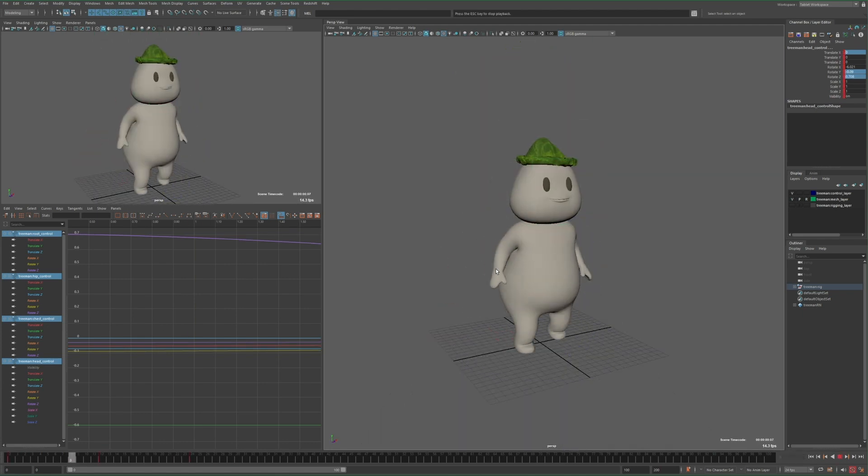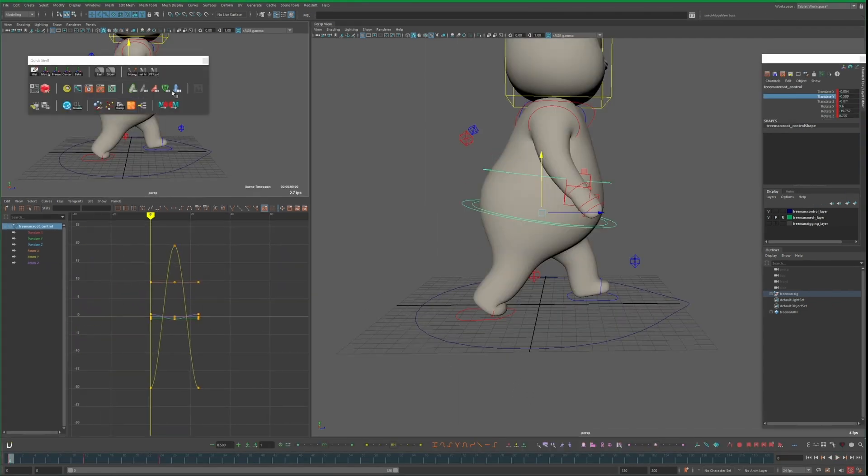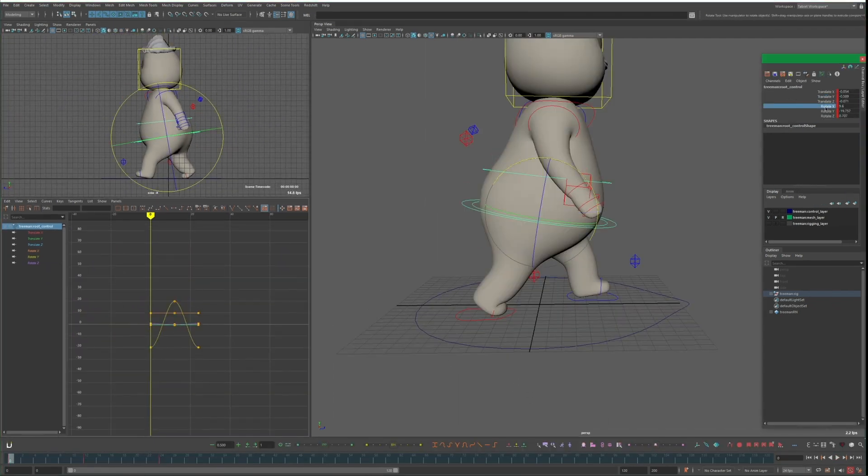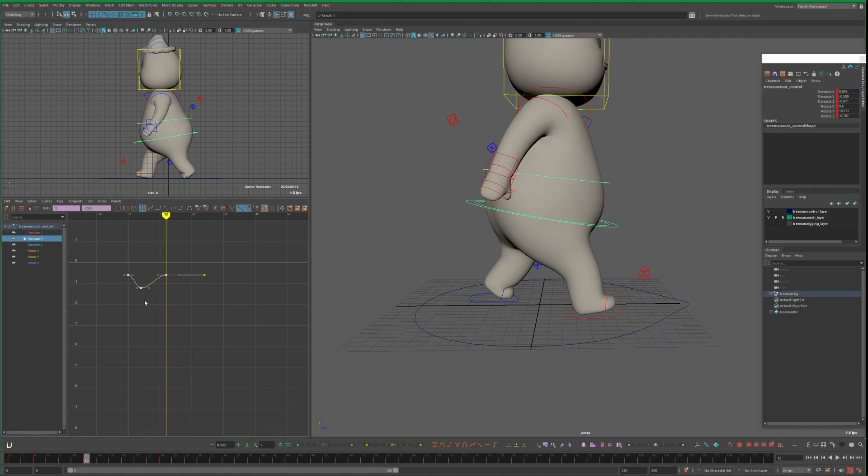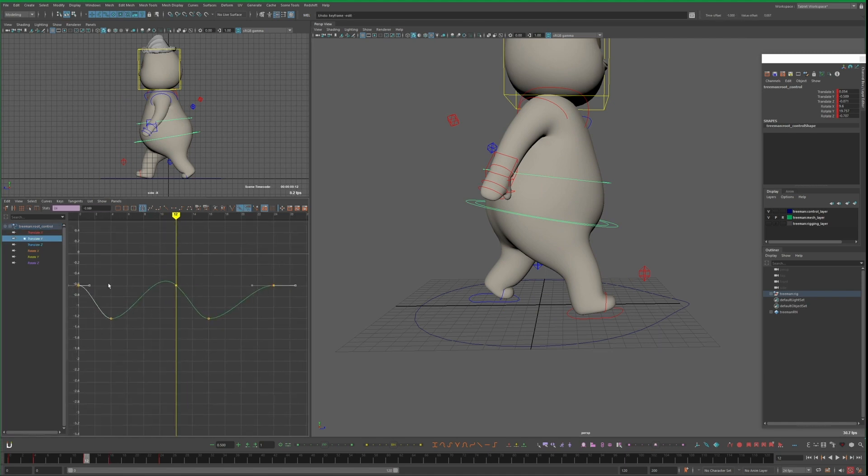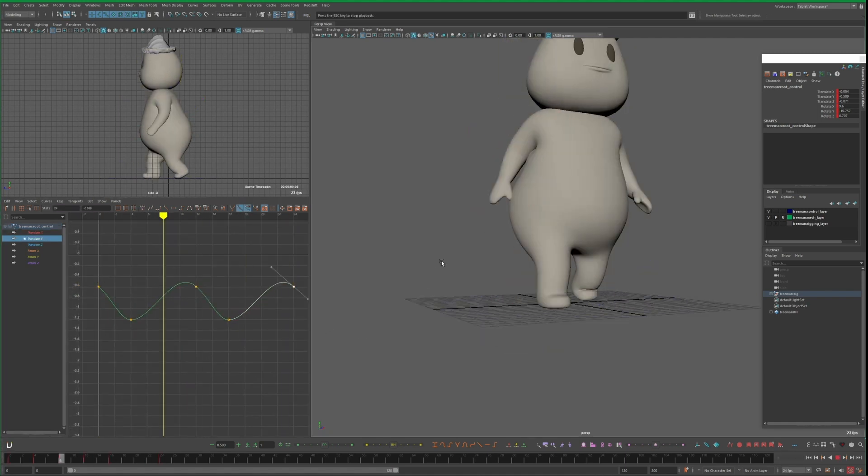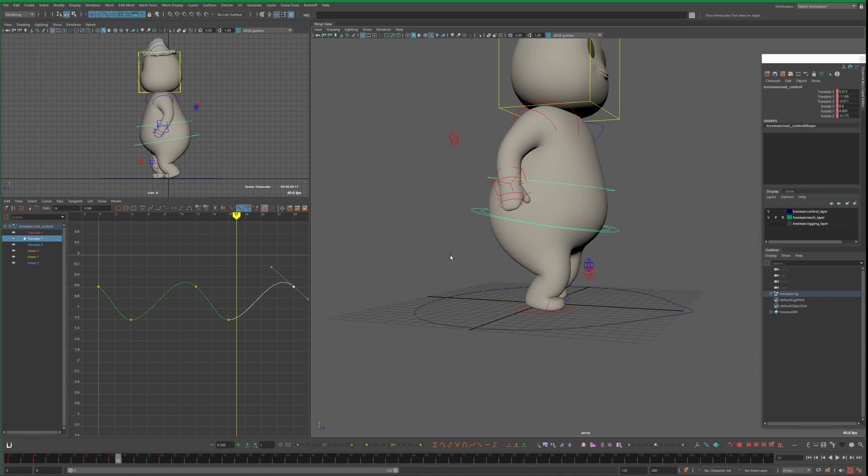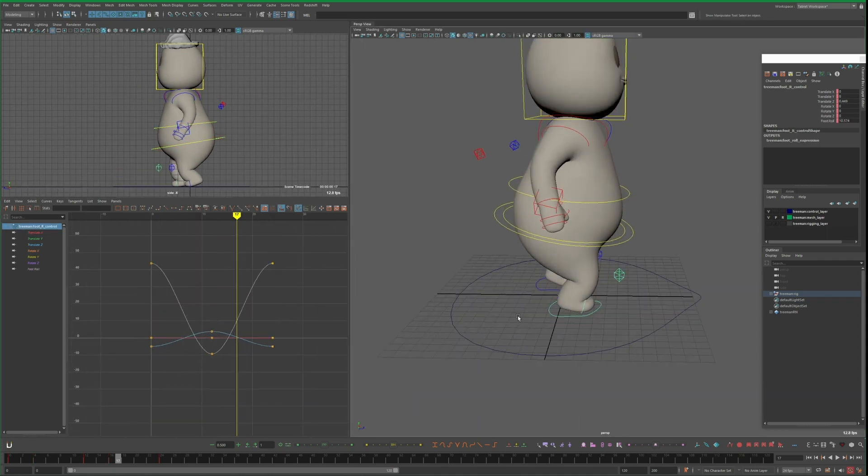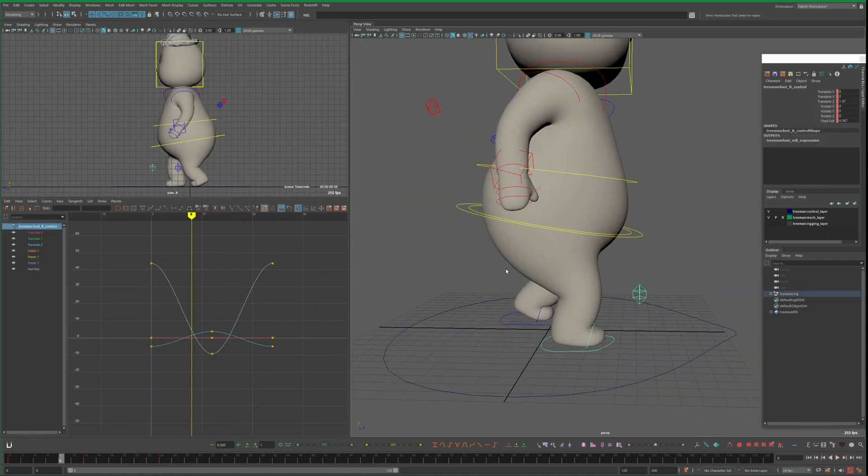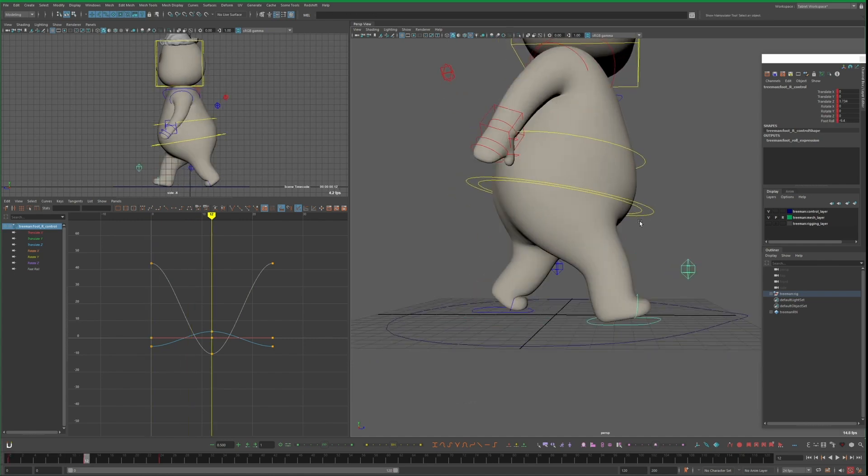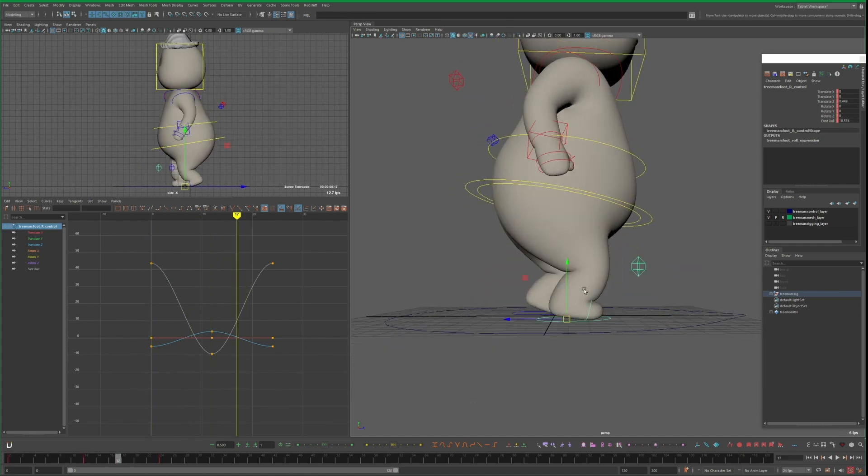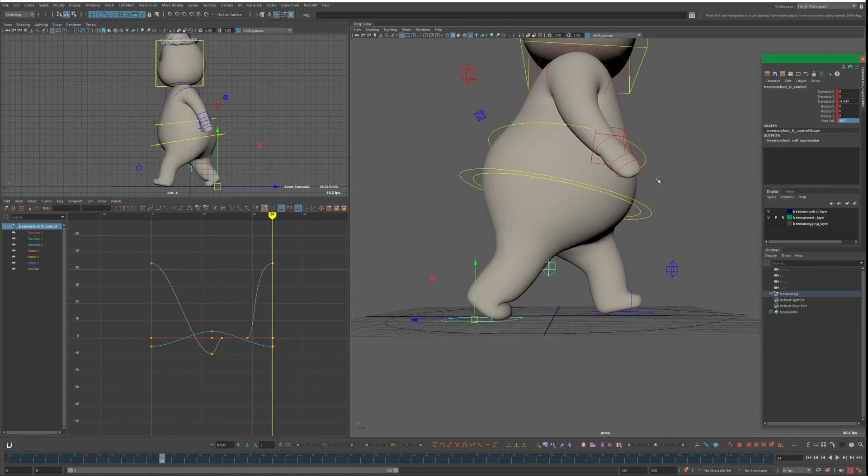So now I have these two main walk poses, and if I play back, I have a very basic walk cycle. Now it's just a matter of adding keyframes in between these poses to make it more convincing. On the root's translate Y keyframes, I edit the tangents to try and get some nice looking bobbing. And again, this is supposed to be looped, so I want to make sure I copy whatever I do to the last keyframe and paste it to the first keyframe, and vice versa.